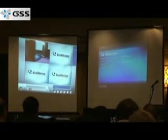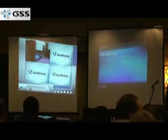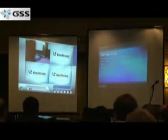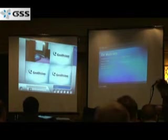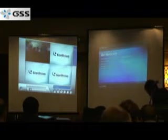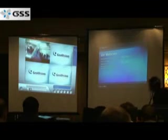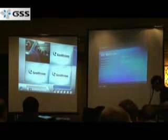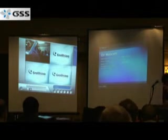GD Webcam. Can I just see a show of hands who has used a GD Webcam before? Excellent. This is built into GeoVision software. So as long as you have GeoVision DVR, you will have access to this program.